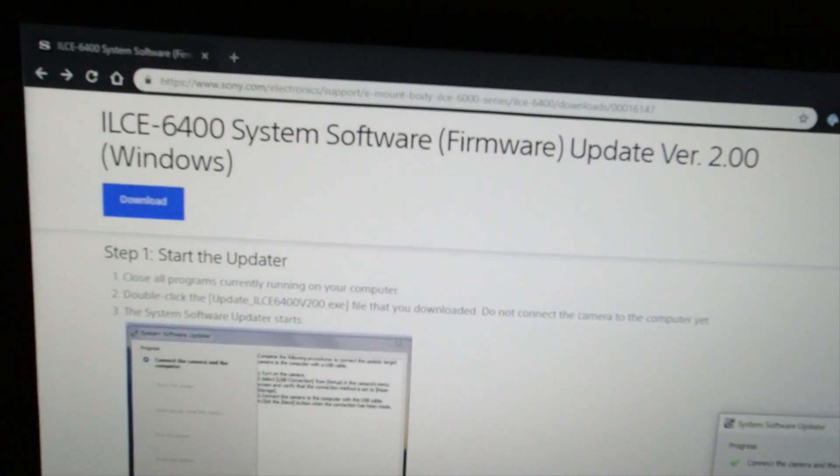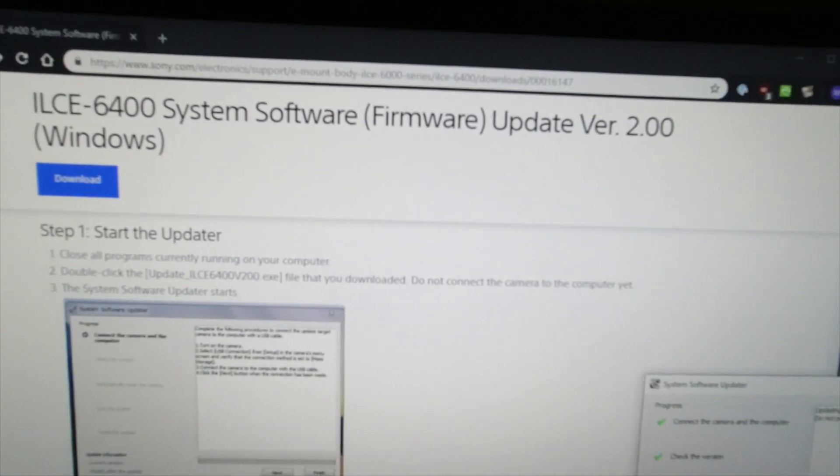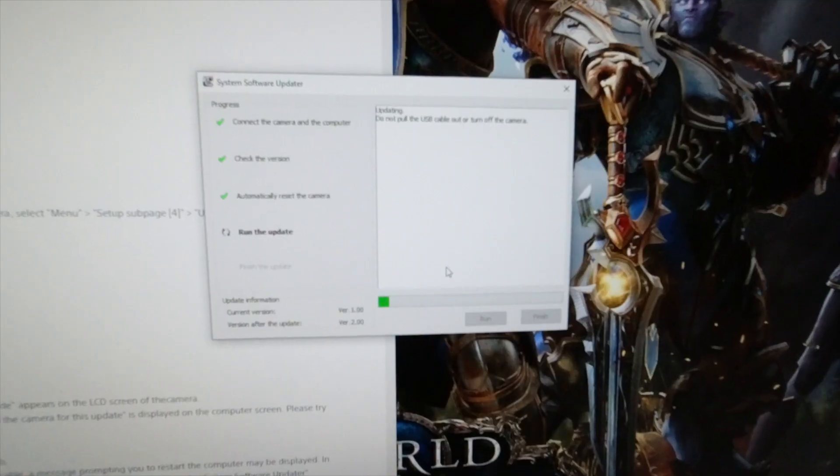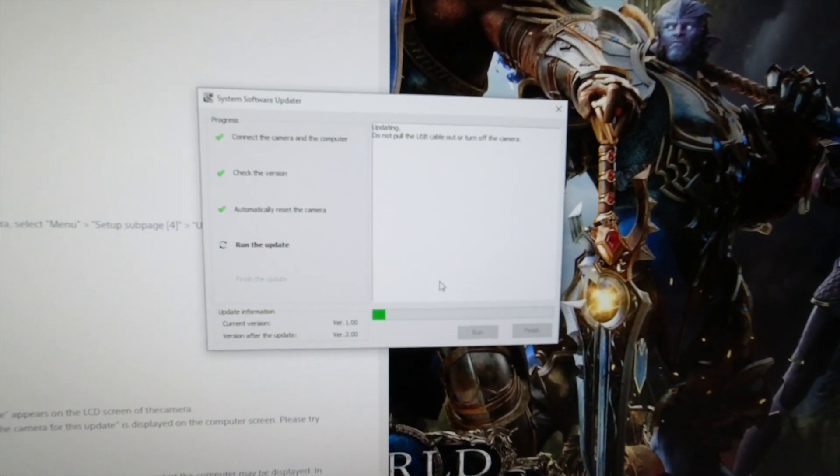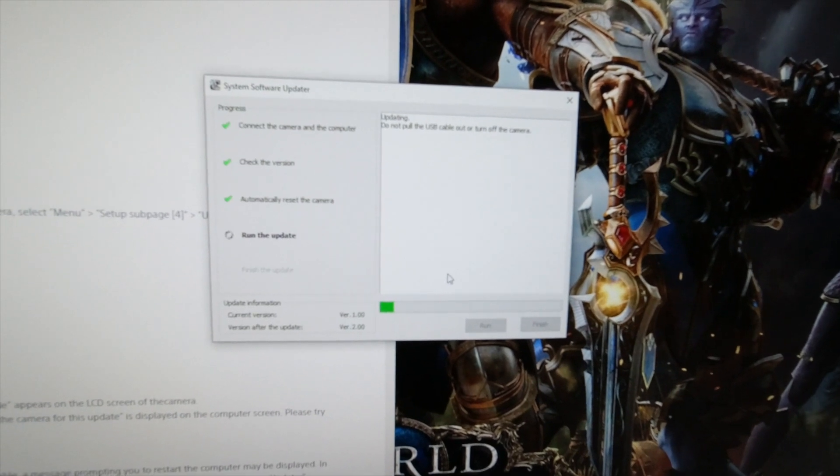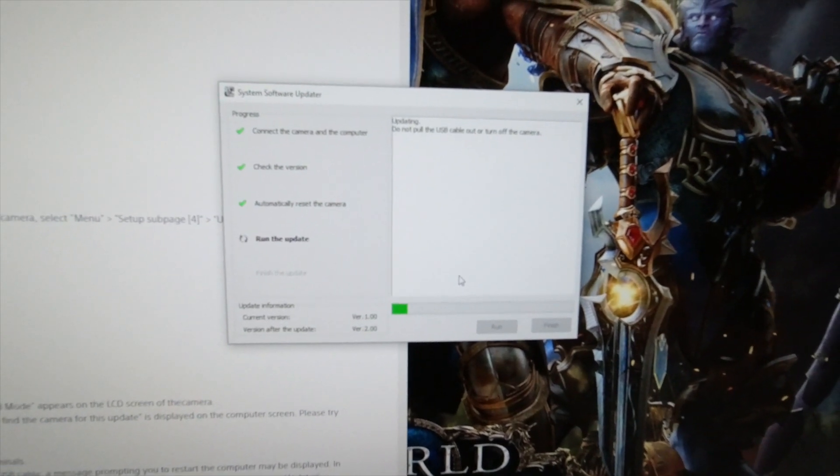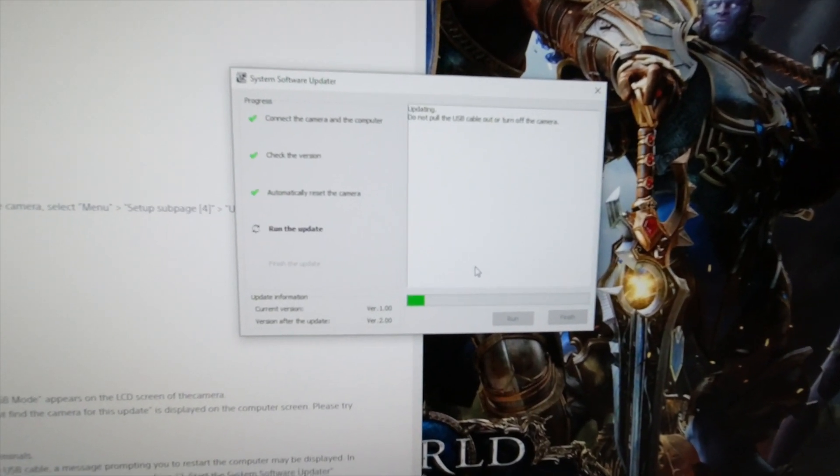I've not had any problems at all with my Sony A6400, nothing at all. So we'll just let this update. This only takes probably a couple minutes I'm guessing, and after that should reset the camera. We should be done.